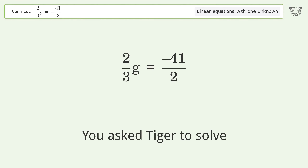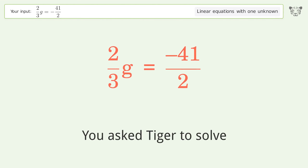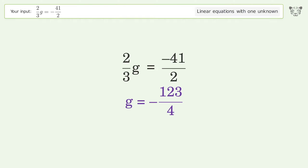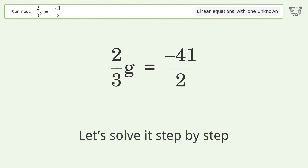Tiger is asked to solve a linear equation with one unknown. The final result is g equals negative 123 over 4. Let's solve it step by step.